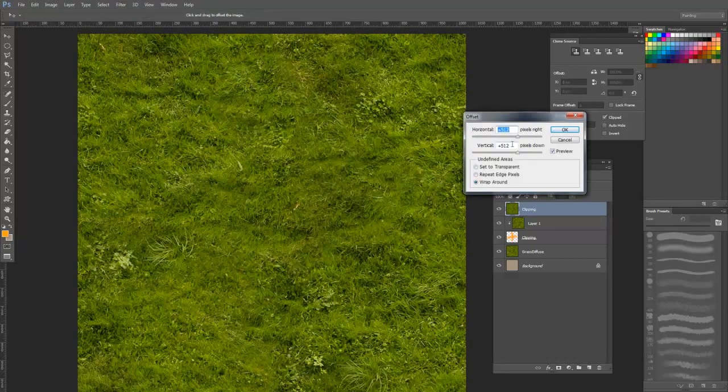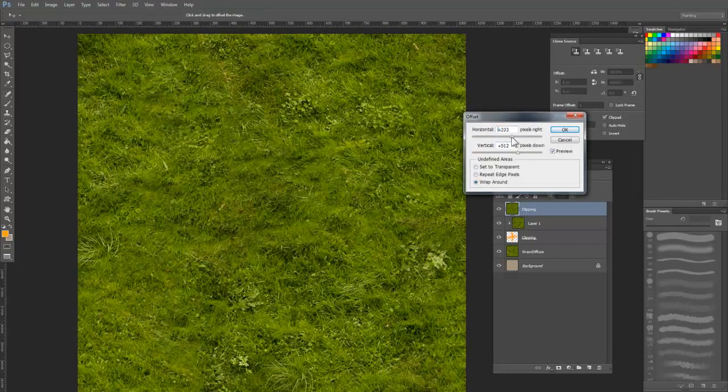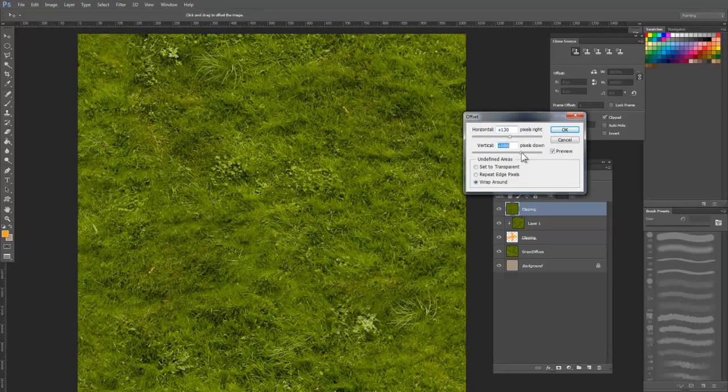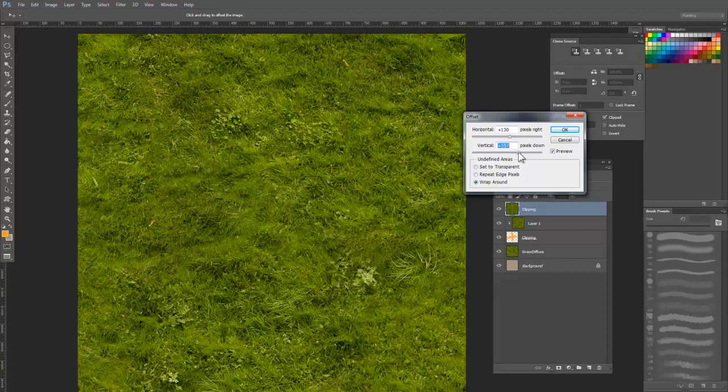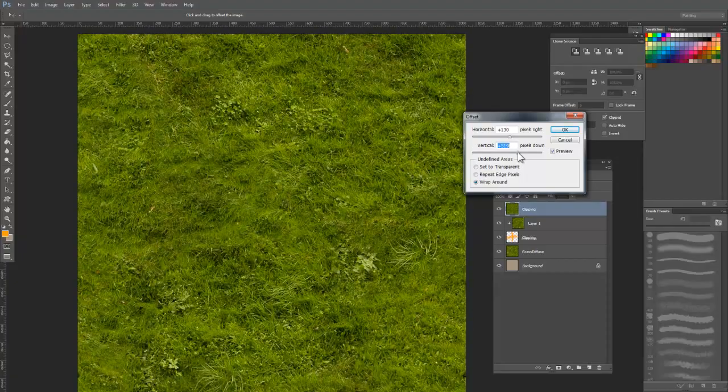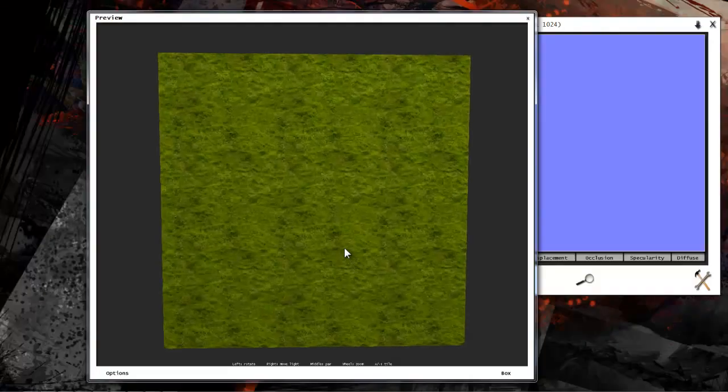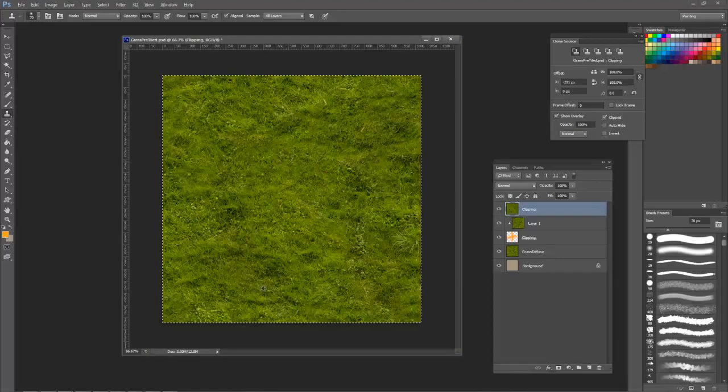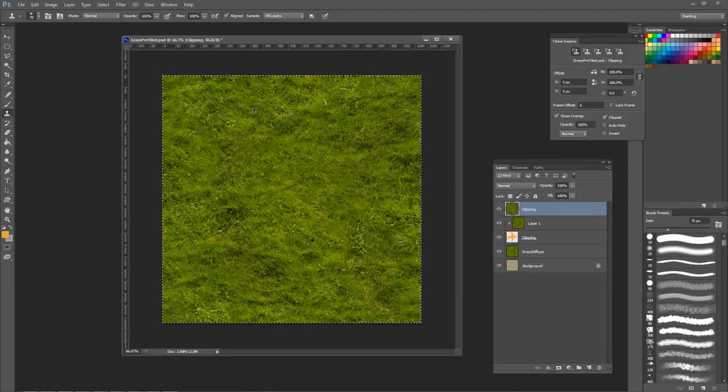From here I'll offset it again, but I can offset at random amounts to see if there are any seams left. Once I'm happy with it, I'll copy and paste it into Crazy Bump again and address any last tiling problems.